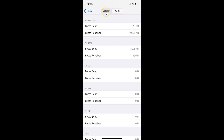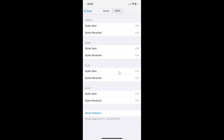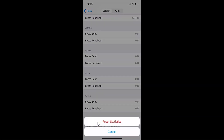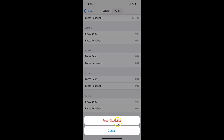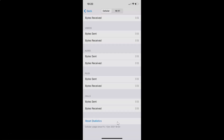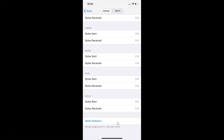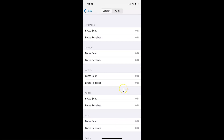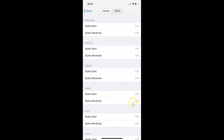Tap on the Cellular tab and then scroll down to the very bottom. Here we have Reset Statistics — just tap on it, then tap the Reset Statistics button to confirm. It's now reset, as you can see.